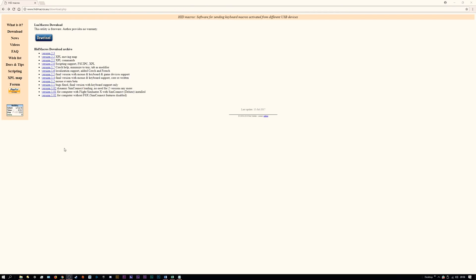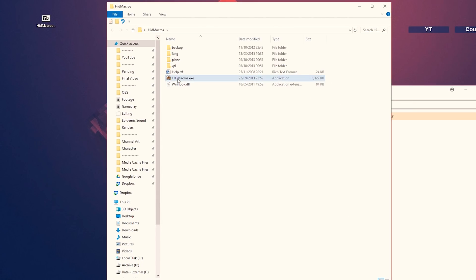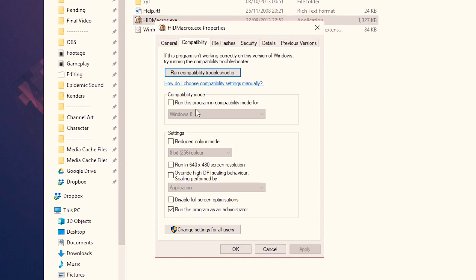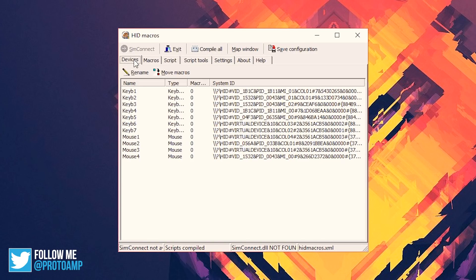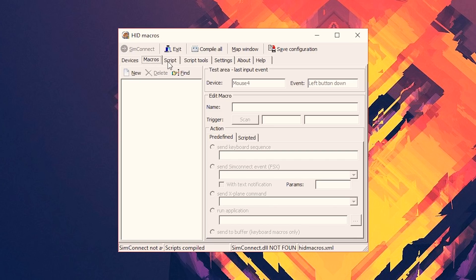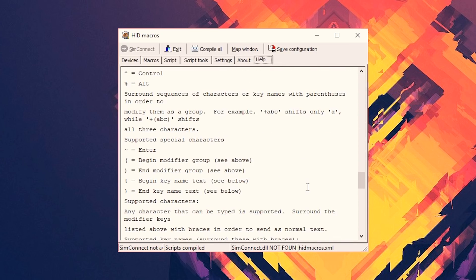The next step is remapping the keys so you can assign them to different functions within OBS. For this we'll use a program called hrdmacros. This program has been replaced with Lua Macros, but I still find it easier to use — it's free and portable, so no install needed. Download hrdmacros from the link in the description and extract it to its own folder. Right-click the exe, go to properties, compatibility, and set it to run as administrator — you need this the first time so it doesn't throw an error, and checking that box means it'll always run as admin. The devices tab lists all keyboards and mice on your system, the macros tab contains all your macros, and the help tab has remarkably useful documentation.